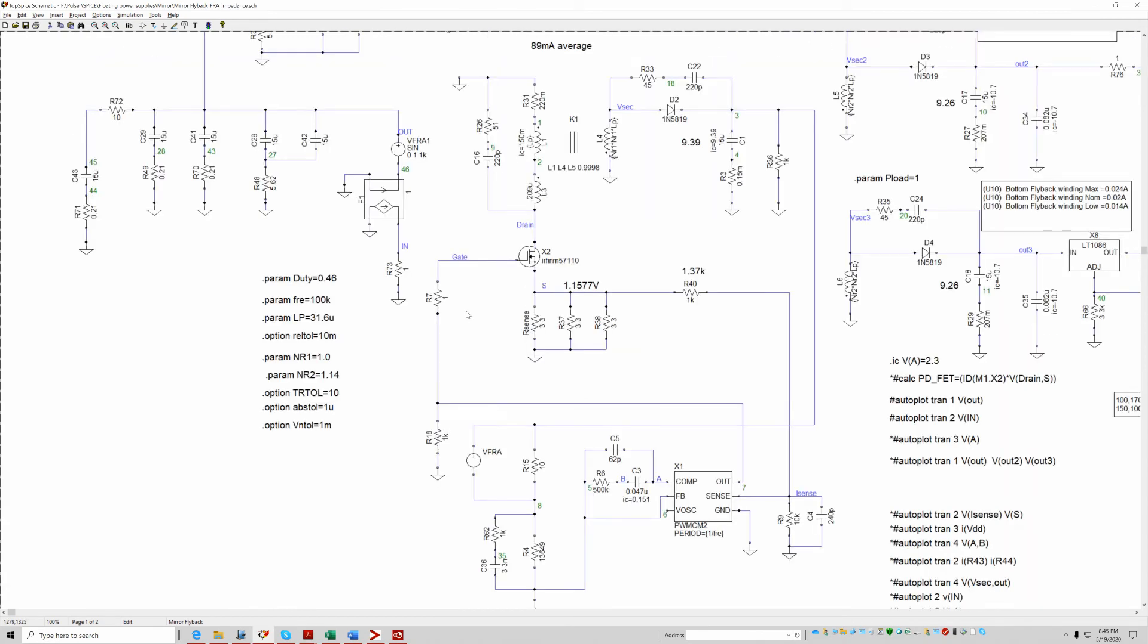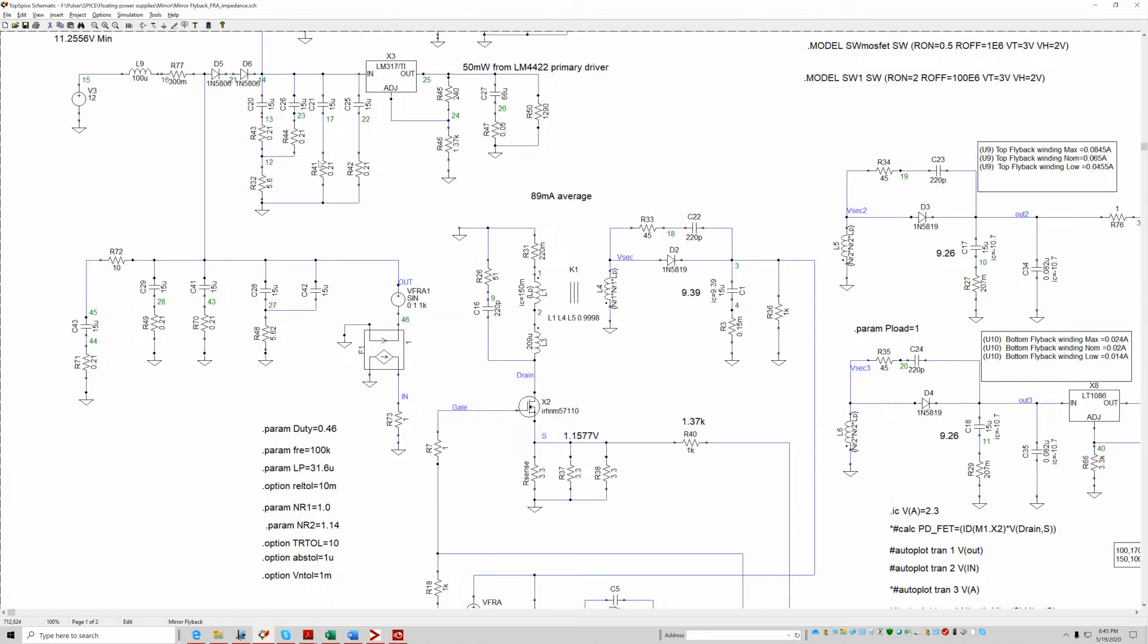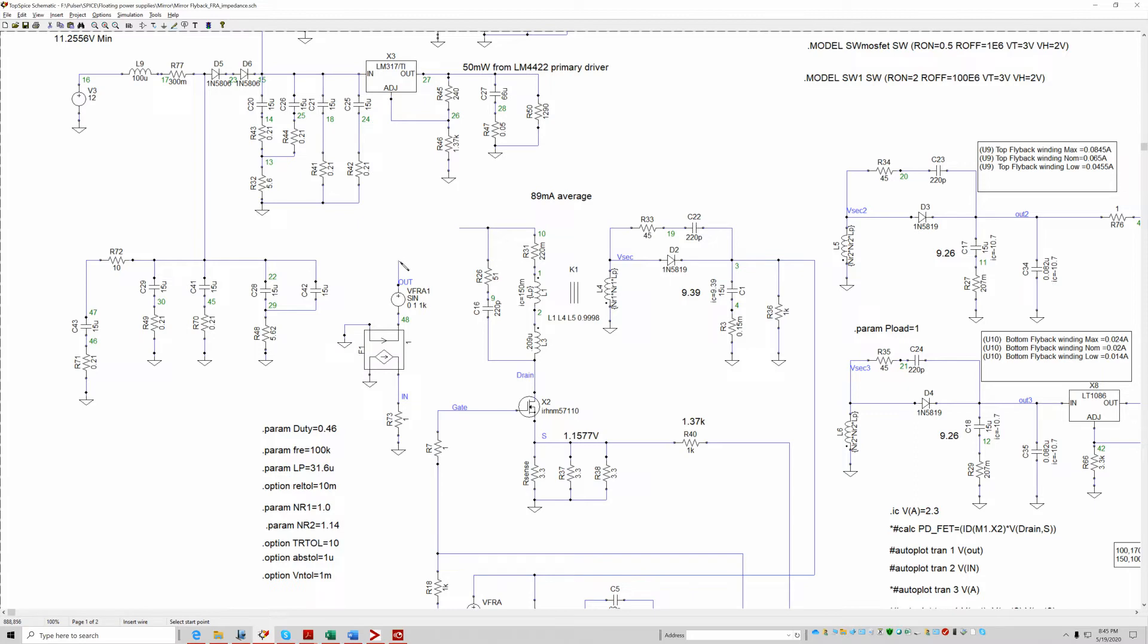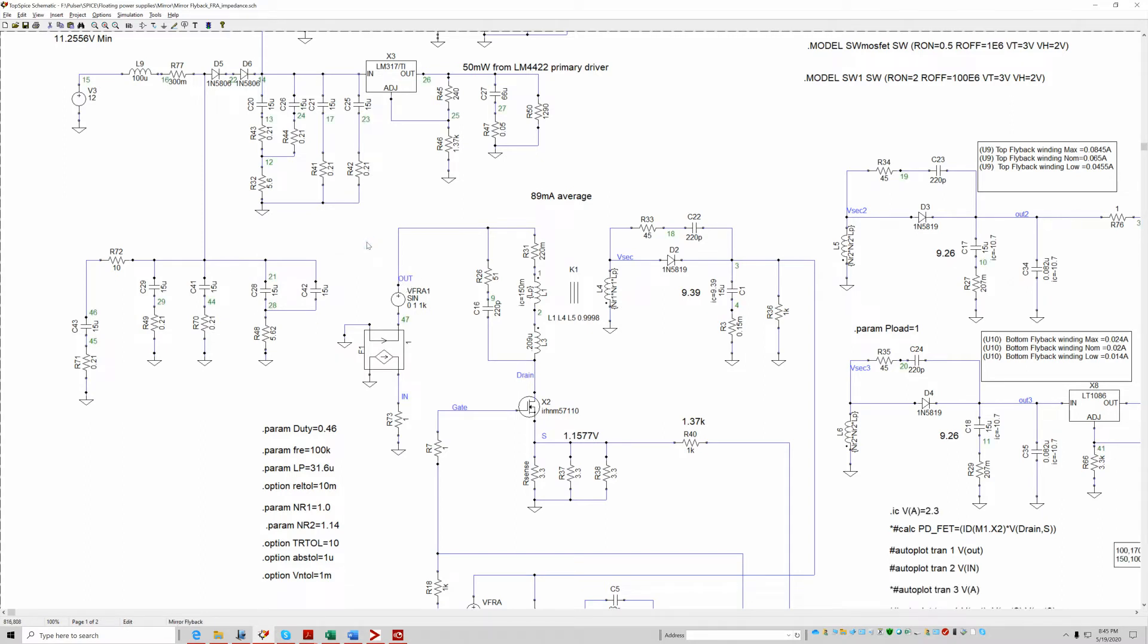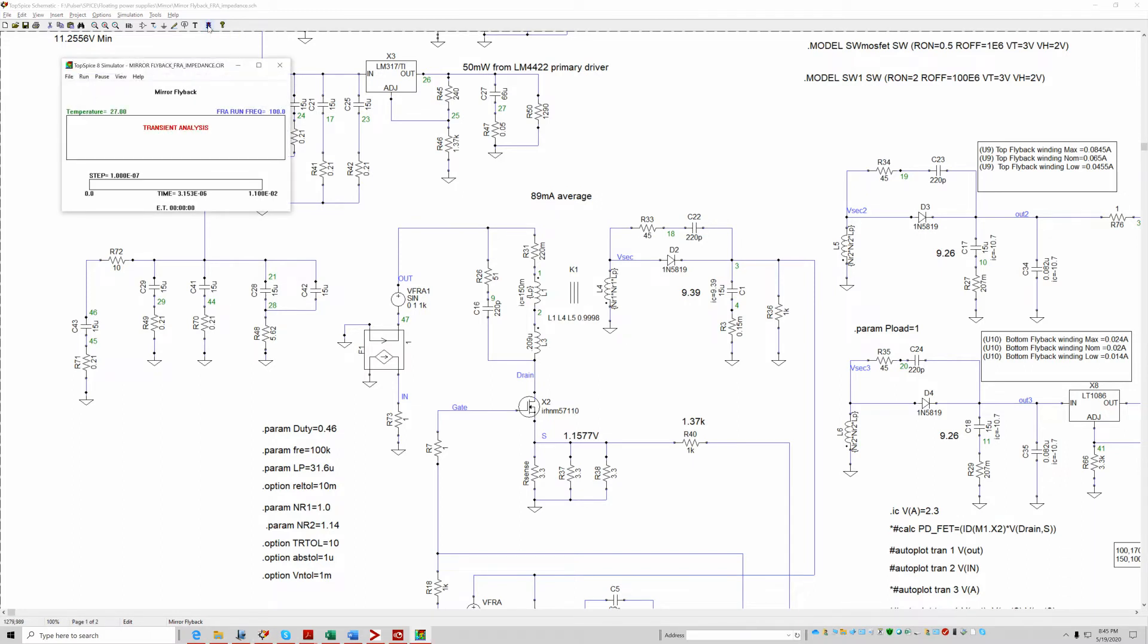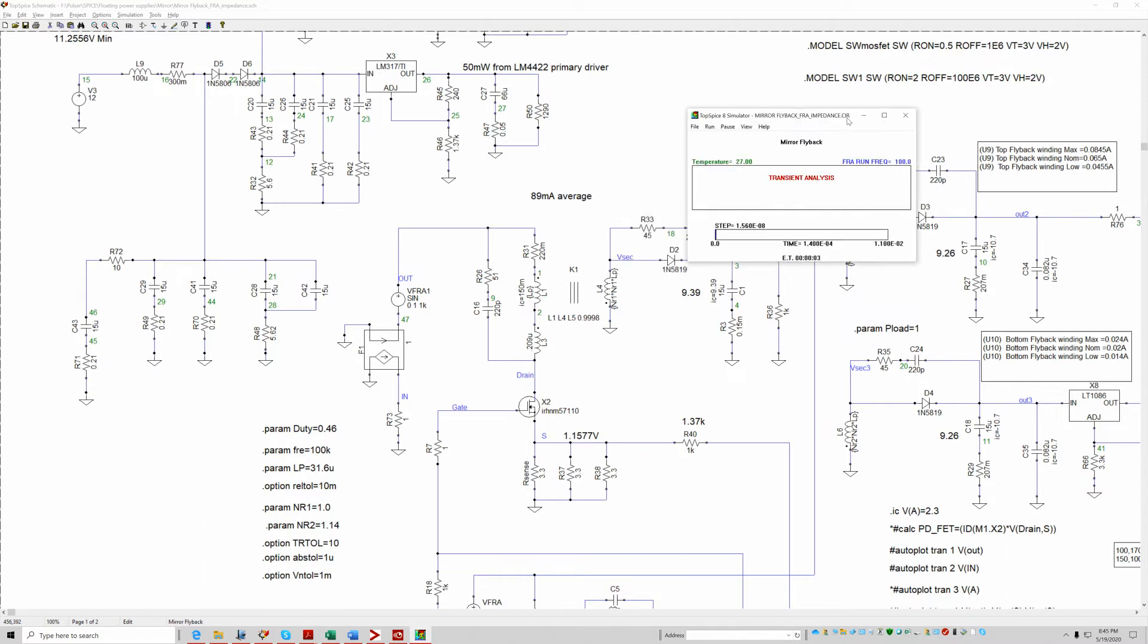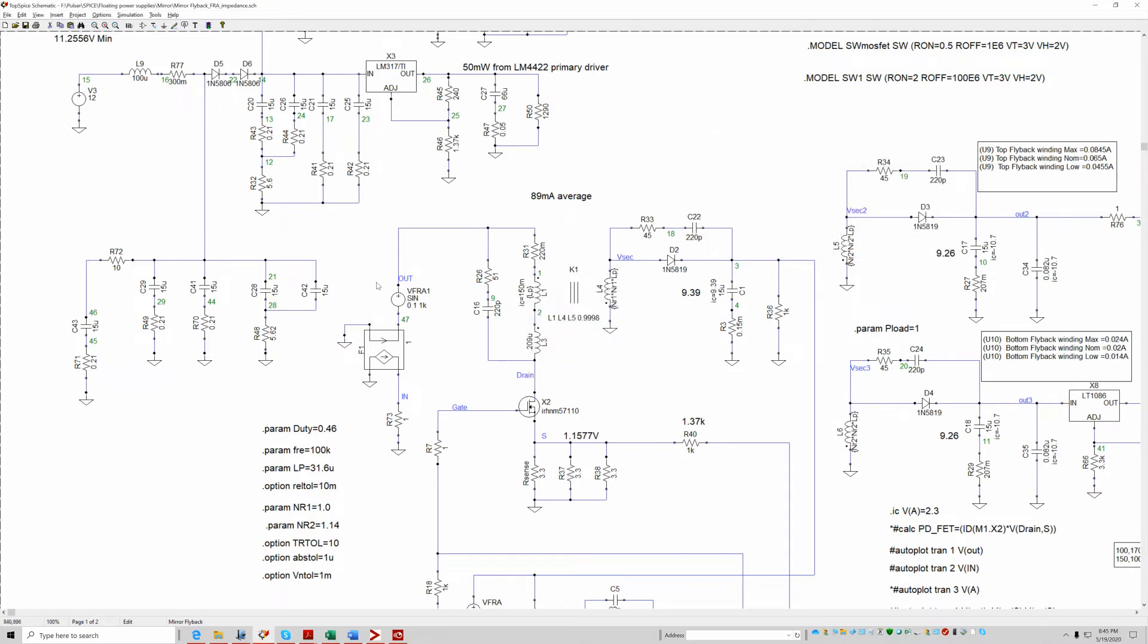So now what we're going to do is disconnect that and unground this. Then I'll go ahead and ground, turn that, connect that there. We're ready. I think we're ready. Let me see. Yeah, I believe I'm ready. So I will go ahead and press run. Oh, one little mistake. Since I'm measuring the input impedance of the flyback, I have to power it.